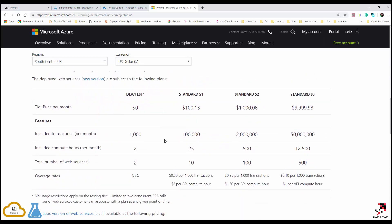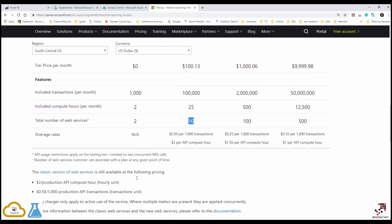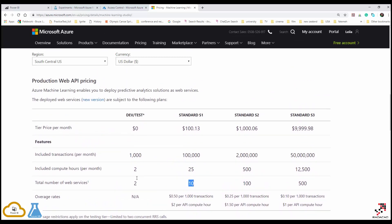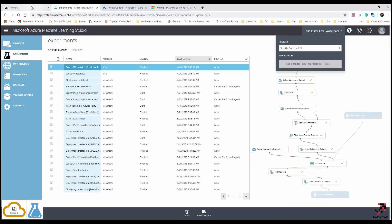Another important difference is about web services. When you create a web service and want to consume it in other applications, with the free version you only get 1,000 transactions per month, which is not much for a production environment. For more, you need the standard version. Also, the number of total web services is limited in the free tier. For using it in Power BI Premium data flows, you need to have the standard version.